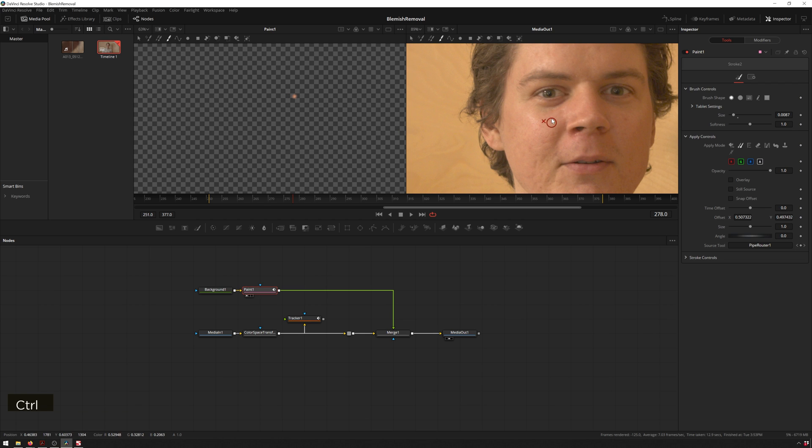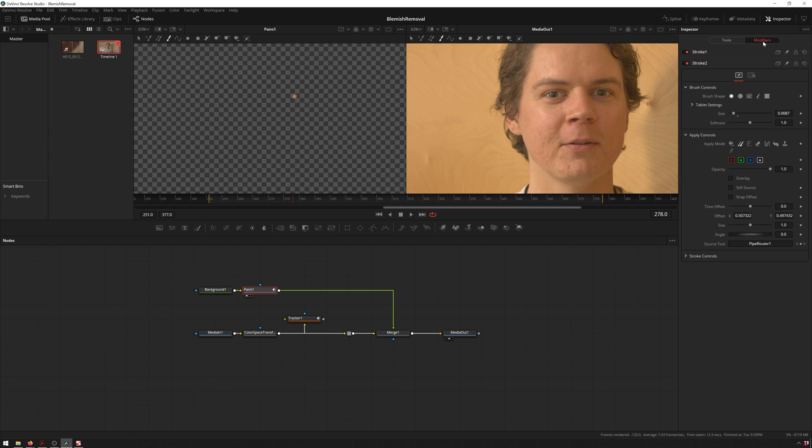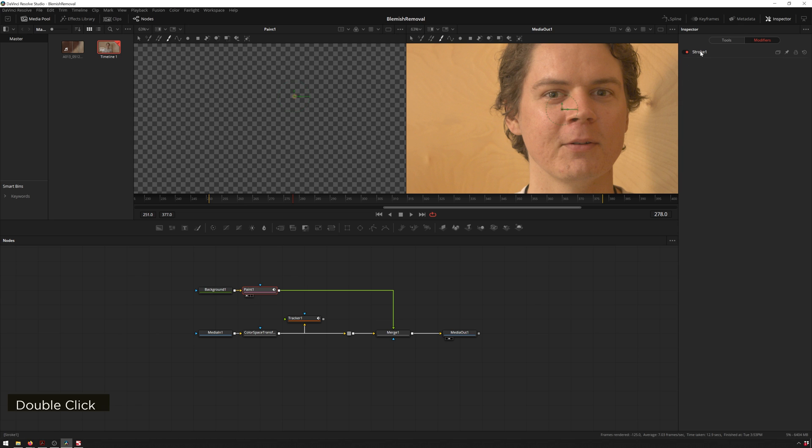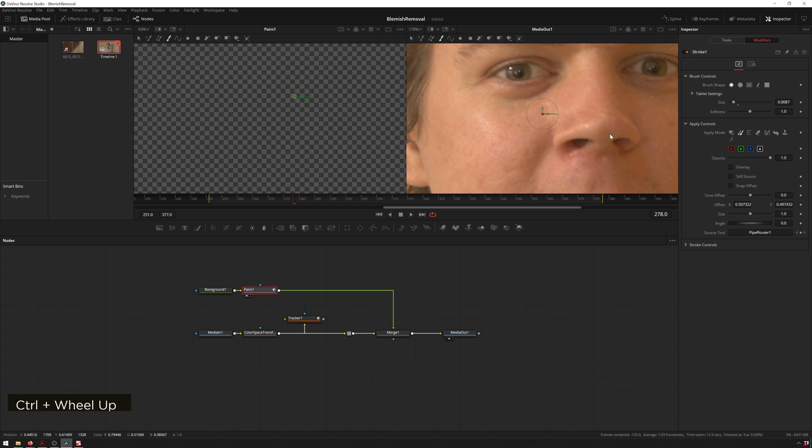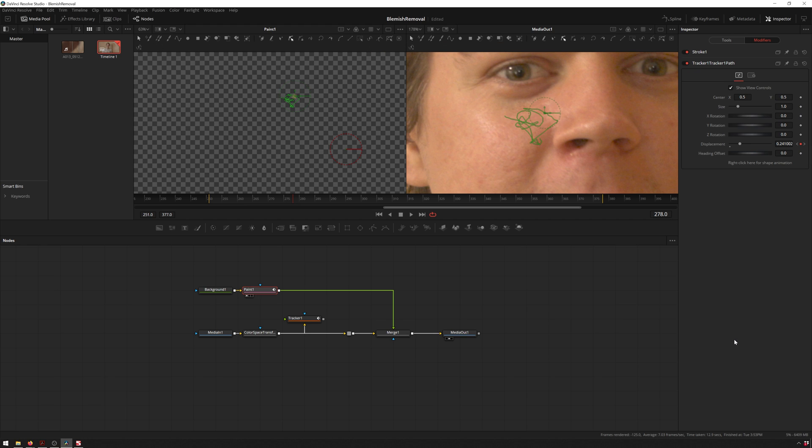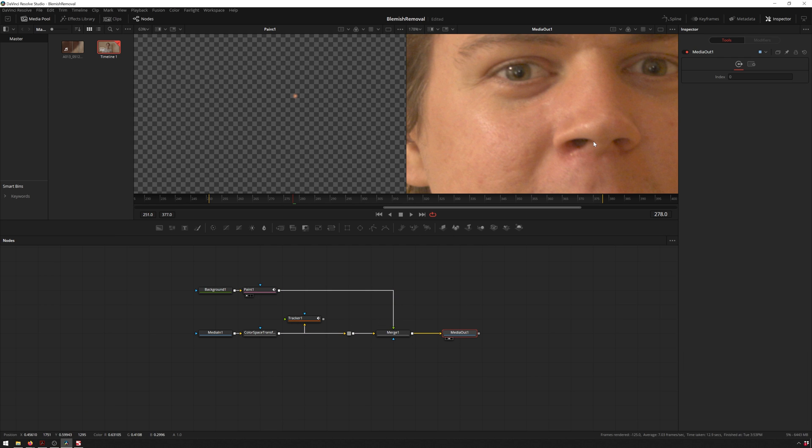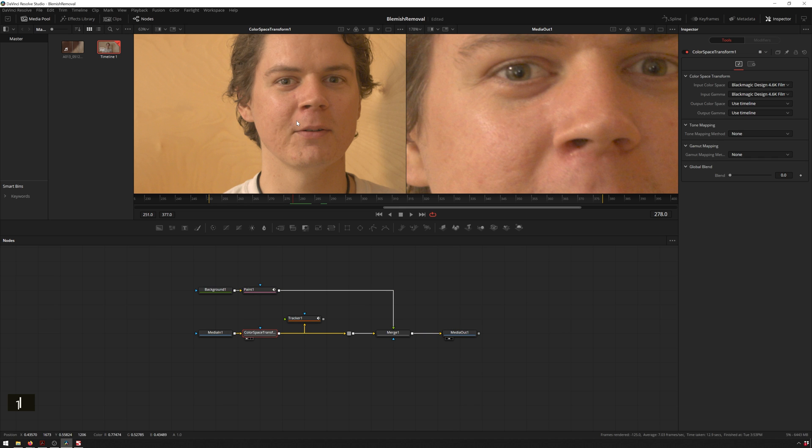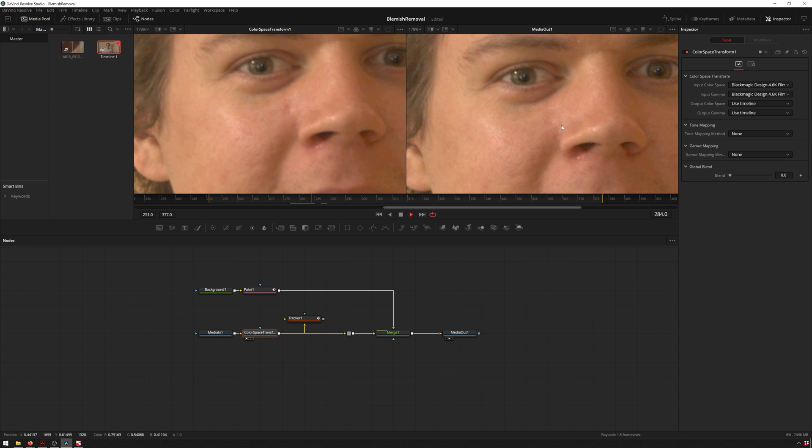So now to attach this, we can access the stroke we just made by going over to our modifiers tab. You see we've got stroke 2, this is actually the current stroke that is on the screen right now, so we actually want to go to stroke 1 instead. Now we want to go under stroke controls, right click on center and connect to the tracker 1 path position. Let's double click off this, I'll do our output on viewer 2 and our input with the color space transform on viewer 1, and you can see as we play through.